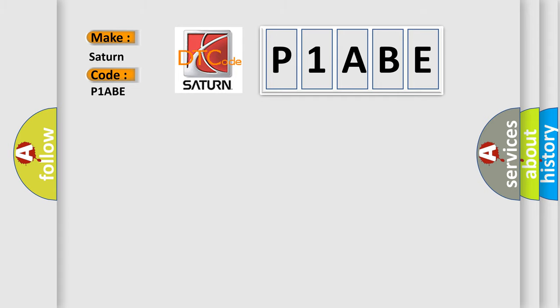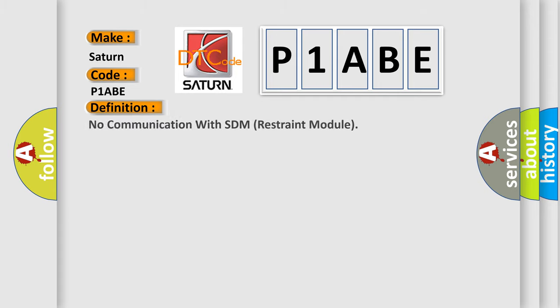The basic definition is: No communication with SDM restraint module. And now this is a short description of this DTC code.